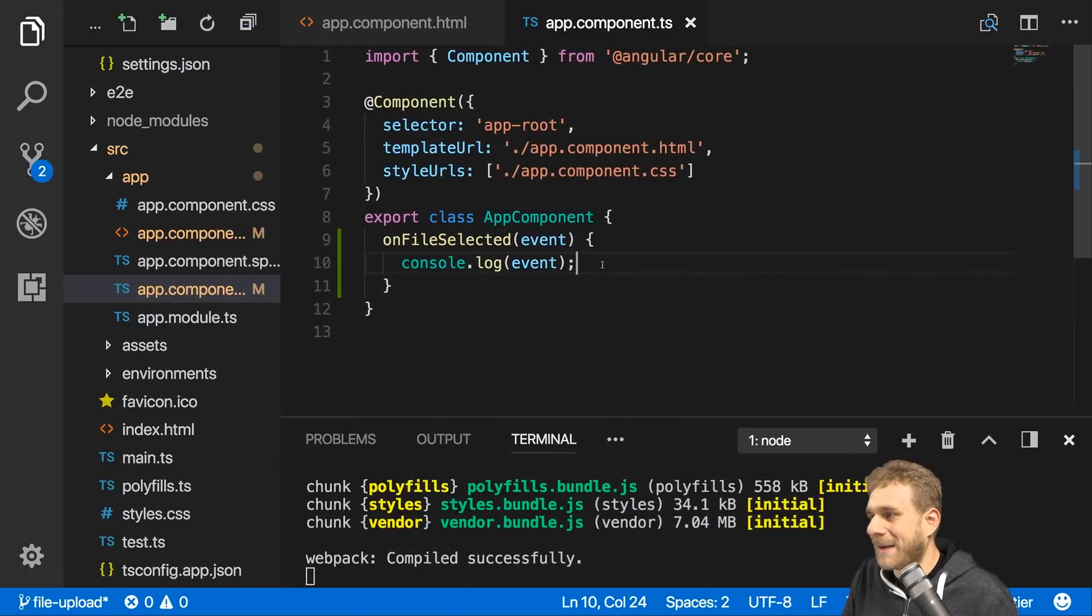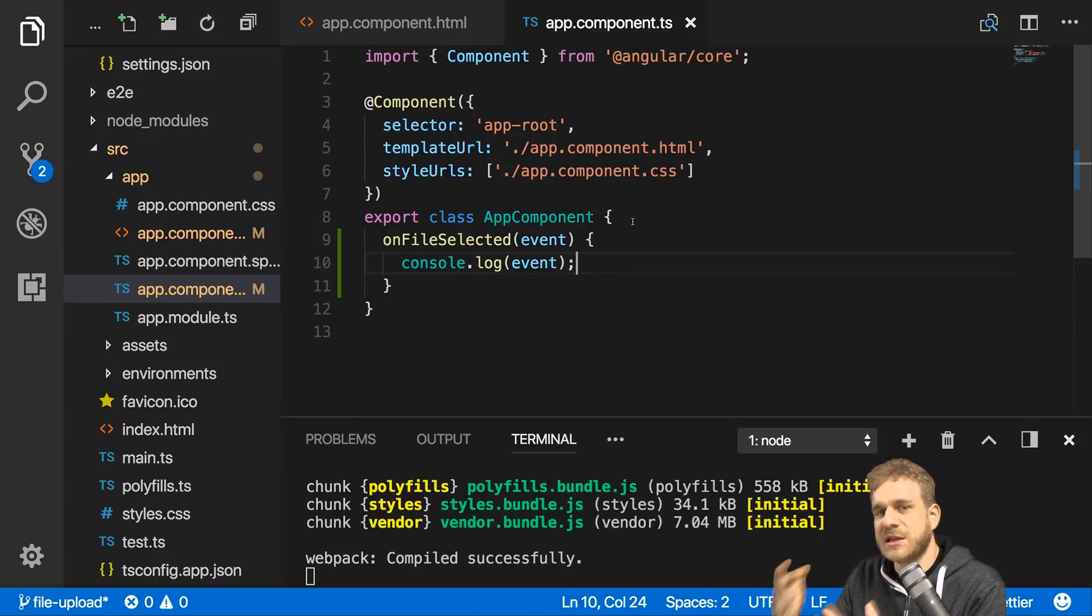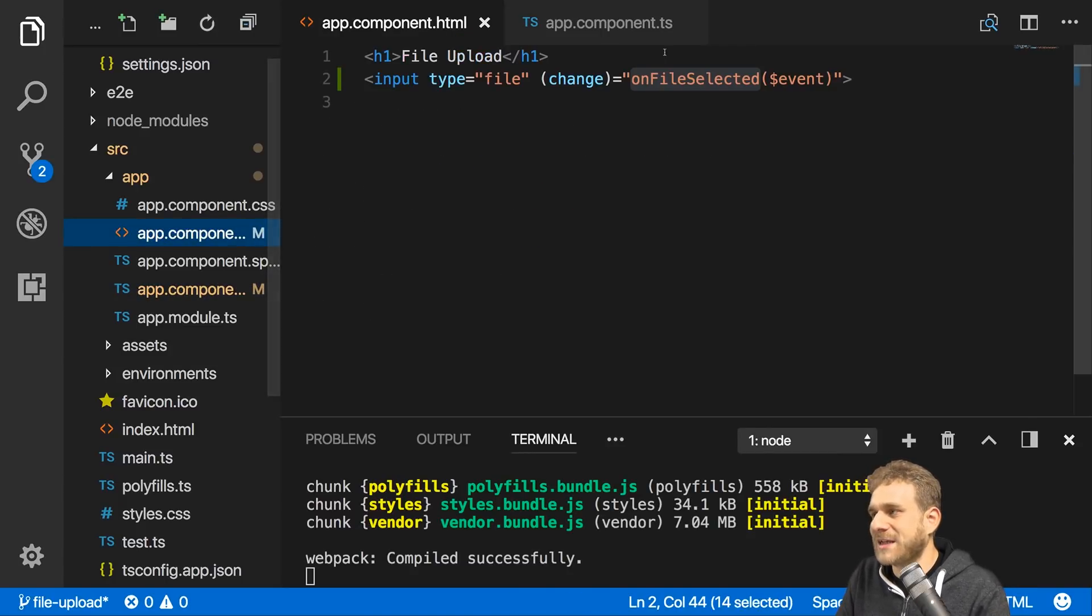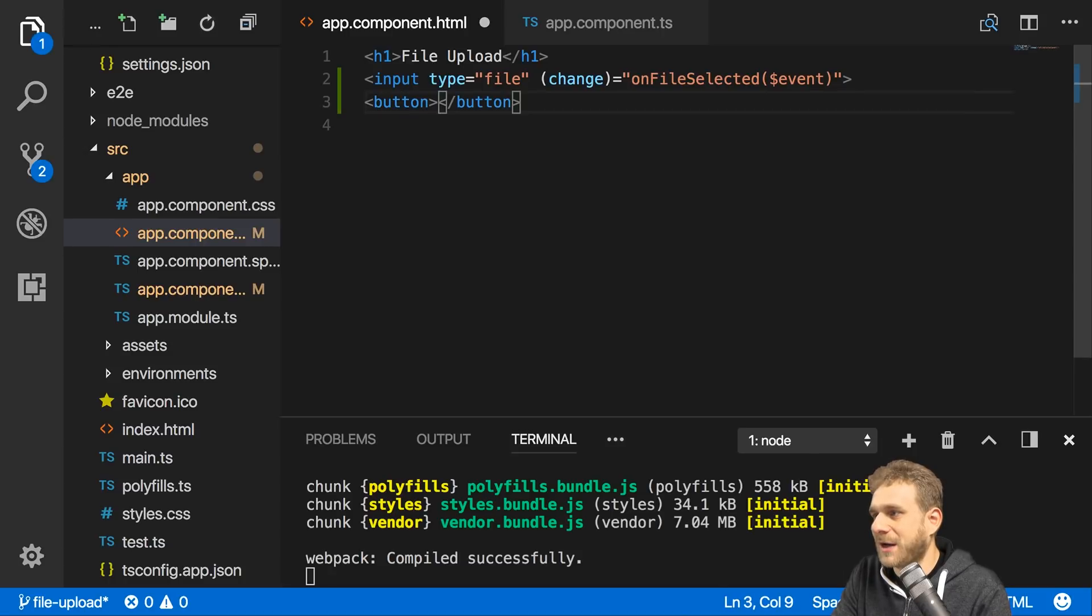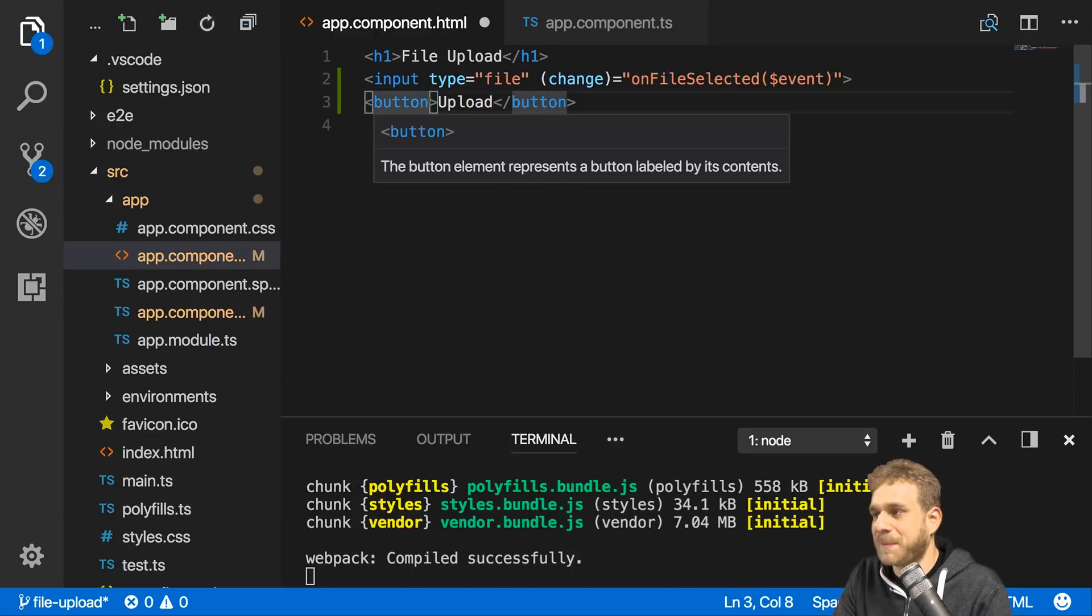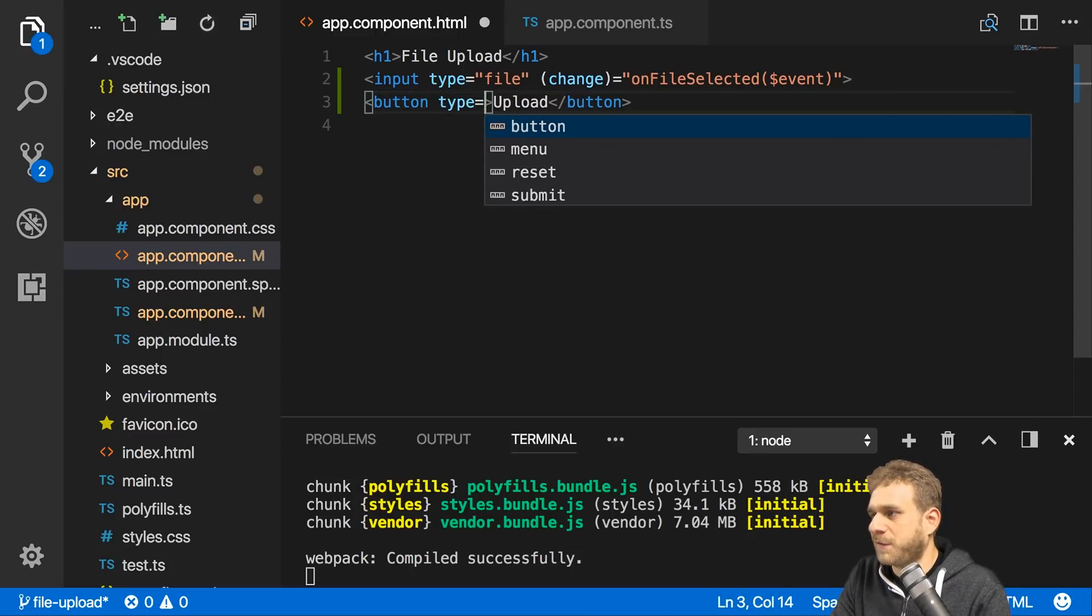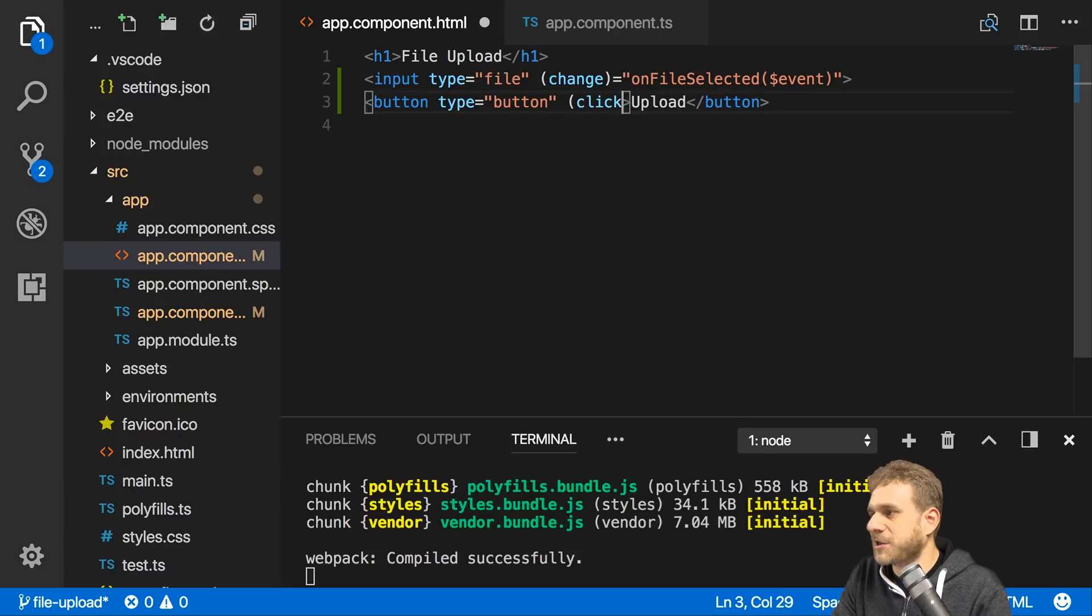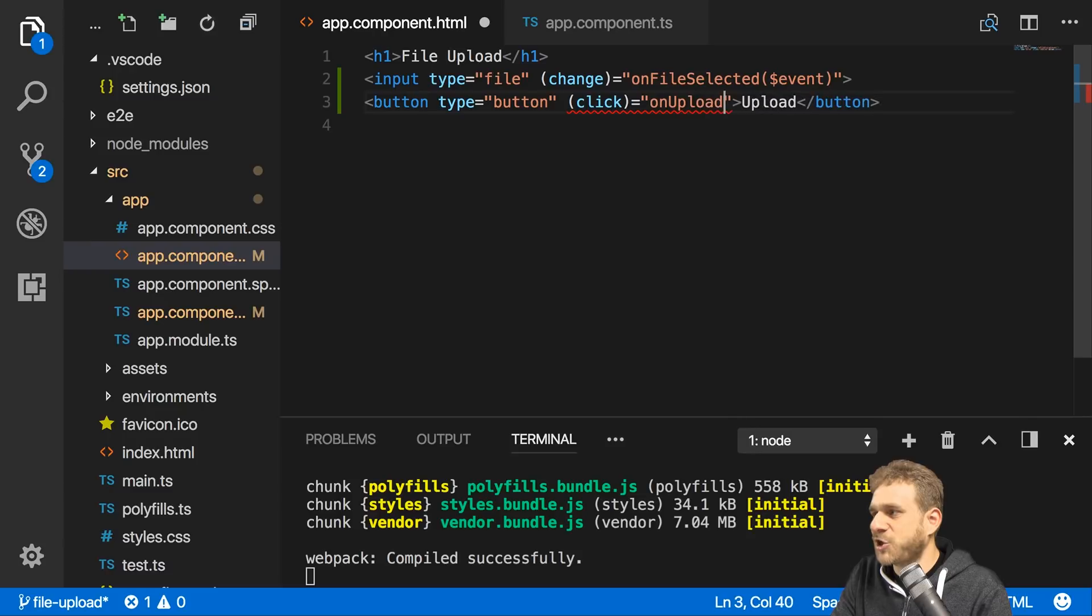Now you can add logic to immediately upload the file when this event occurs, or maybe wait until the user presses a button. Maybe you have an upload button, which could be a submit button in a form of type button with a click listener, where you then trigger onUpload.